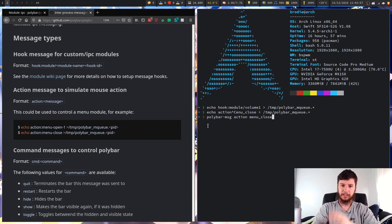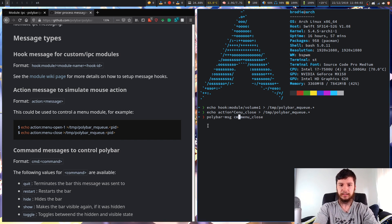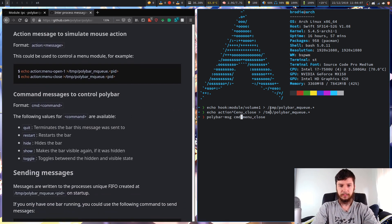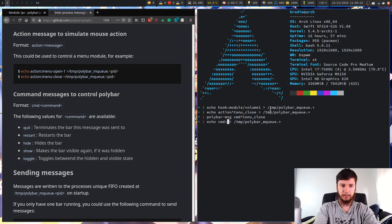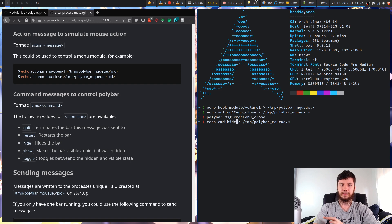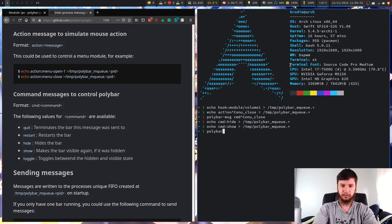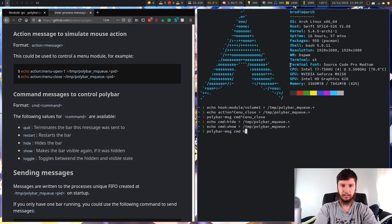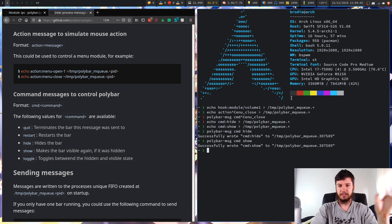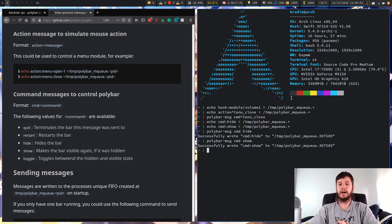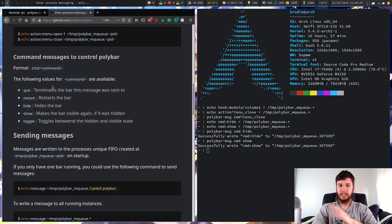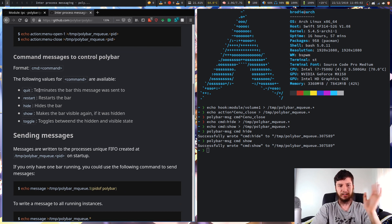For commands, instead of 'action' you put 'command' in polybar-message, or 'cmd' for the echo method. The available commands are: quit (kill the bar), restart, hide, show, and toggle. Hide and show do exactly what you'd expect. Toggle switches between hiding and showing. For example: echo 'cmd:hide' will hide the Polybar, and echo 'cmd:show' will show it again. Through polybar-message, that's polybar-message cmd hide and polybar-message cmd show. Essentially, polybar-message is just wrapping around the echo method.